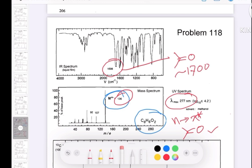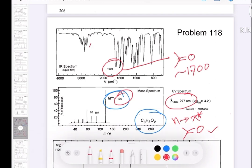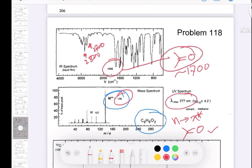I also mentioned previously that if you have a carbonyl group, look for two distinctive peaks around 2800 and 2700 cm⁻¹ for an aldehyde. Here we can see two peaks — one at 2700 and another at 2800 — so along with the carbonyl, this confirms you have an aldehyde group.